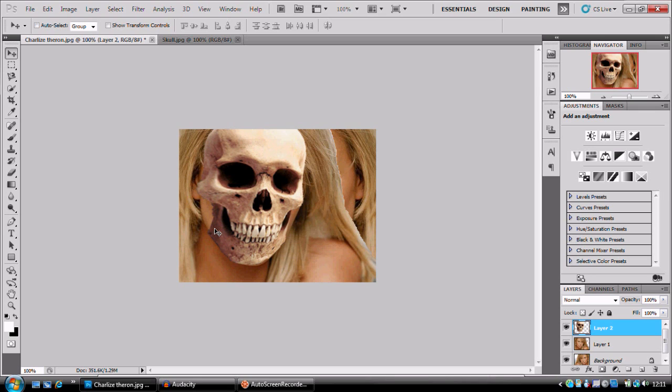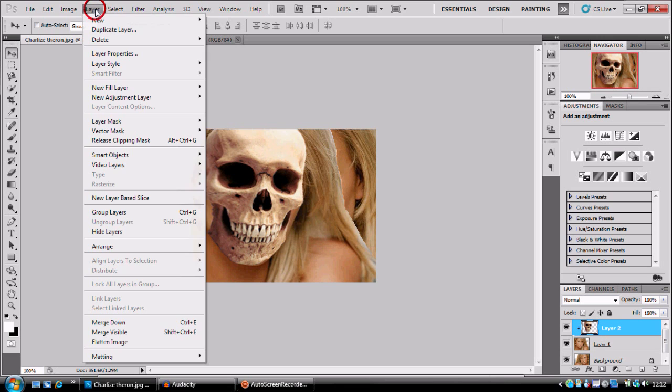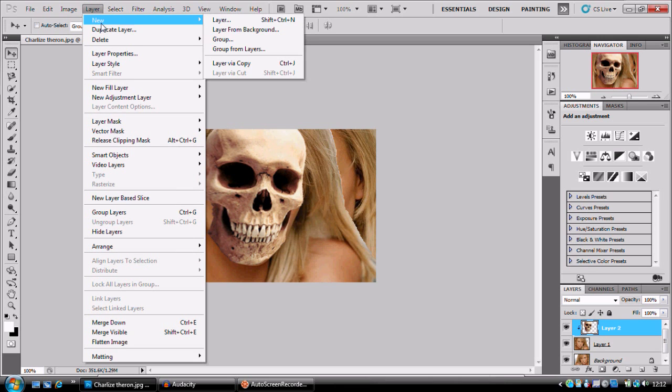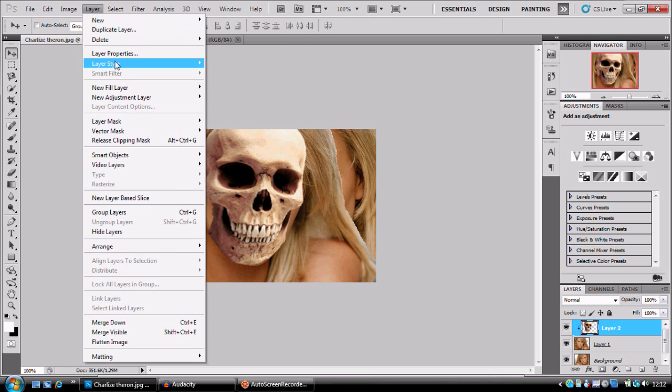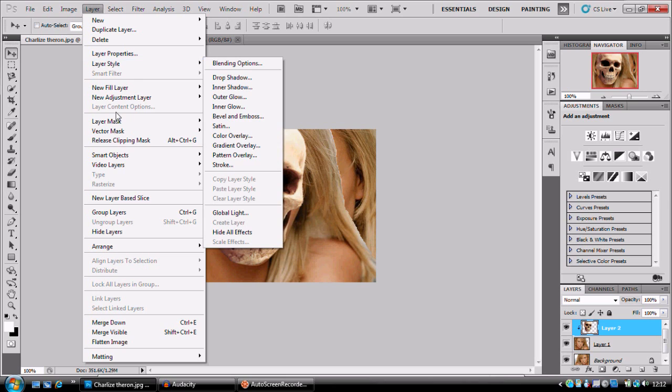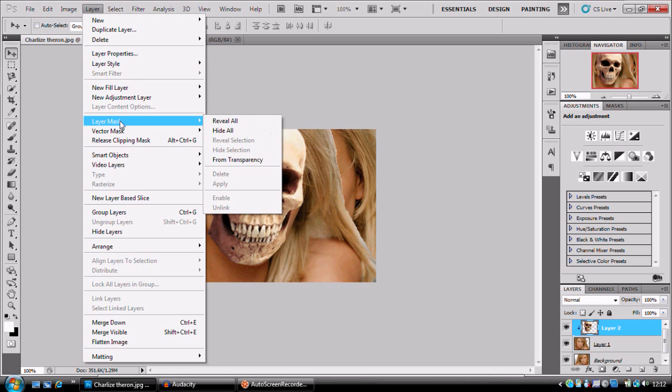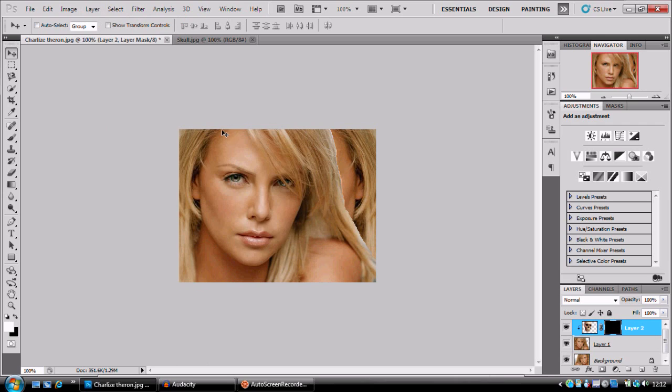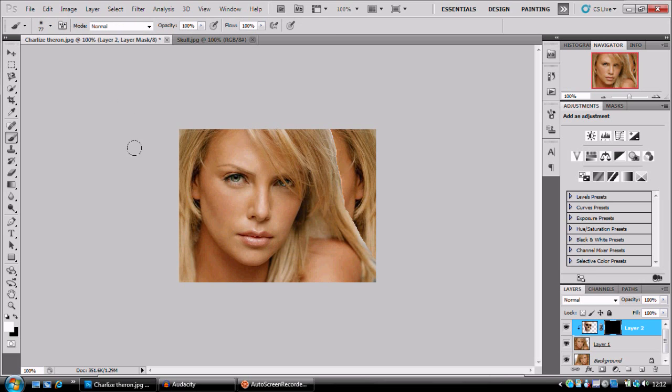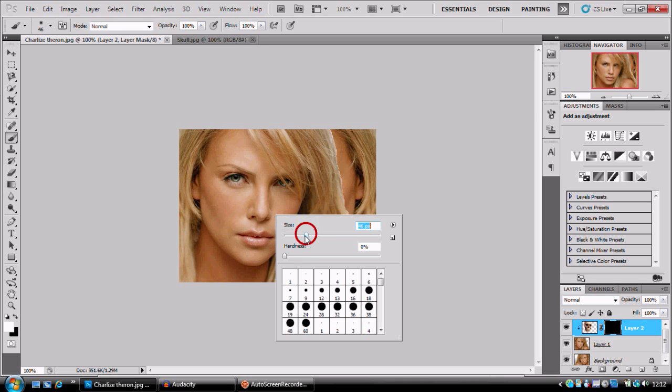What we're going to do is press Alt and click between layer 2 and layer 1. This is going to create a clipping mask. Next up we're going to go to Layer, Layer Mask, Hide All. So layer, layer mask, hide all.